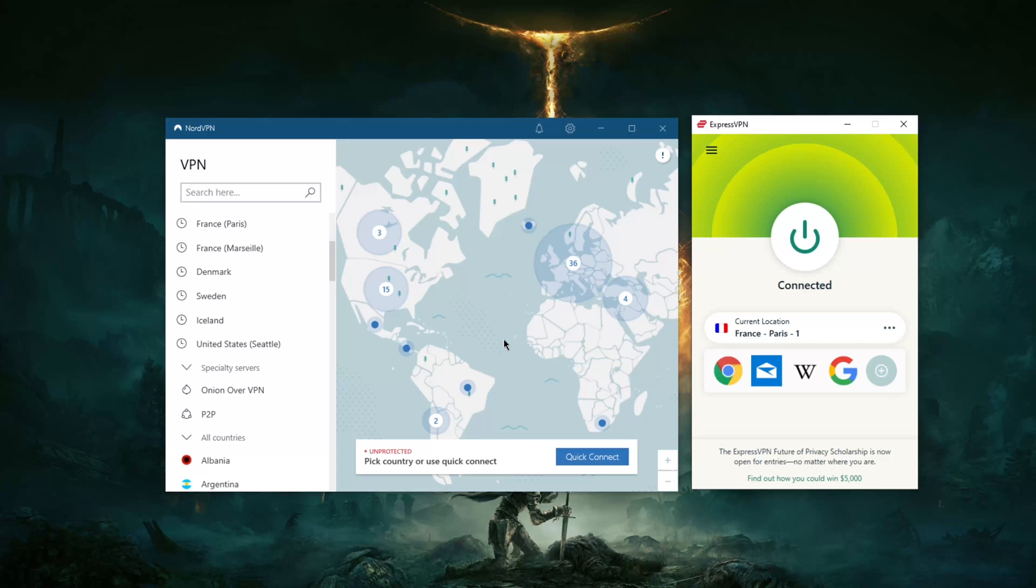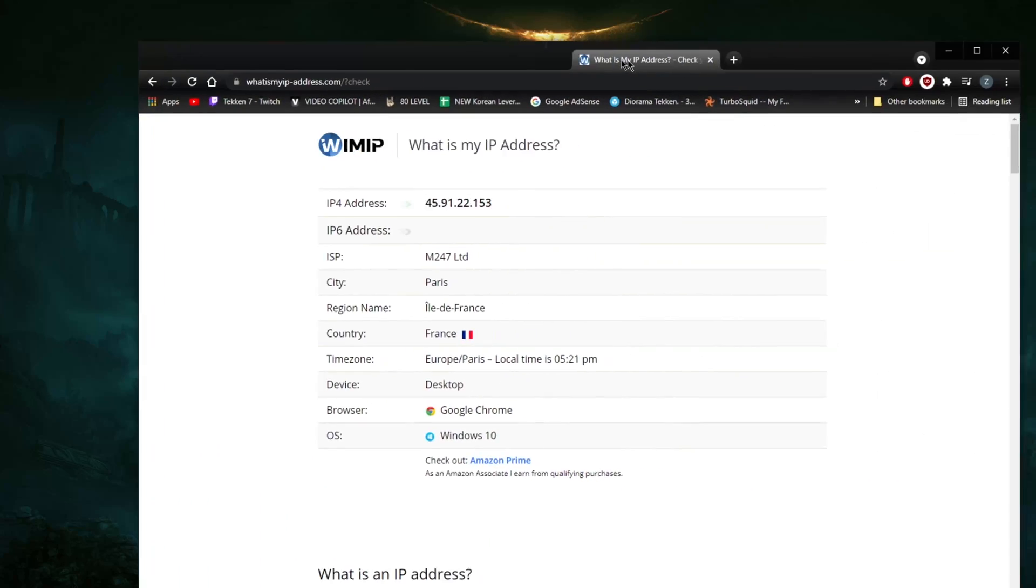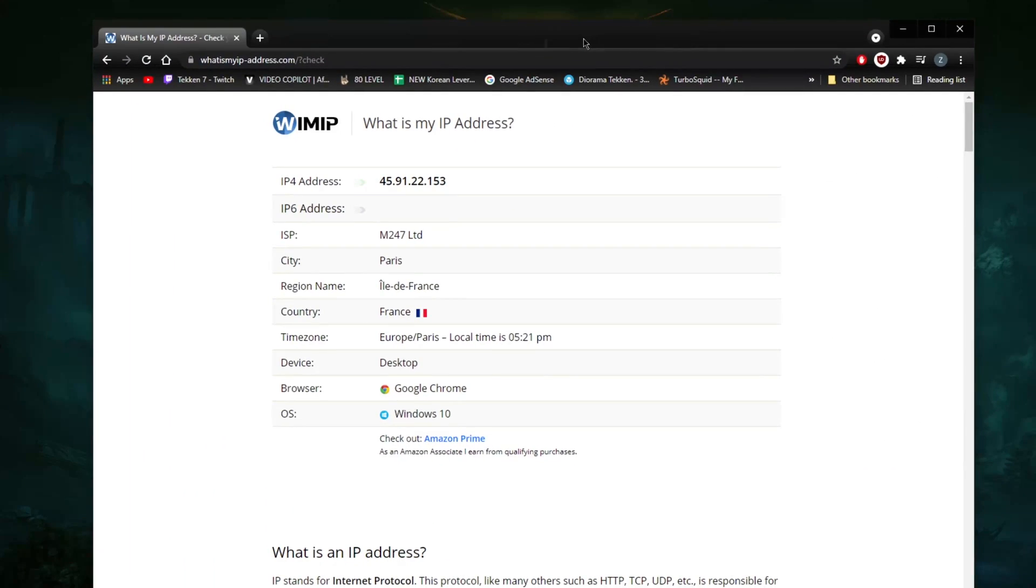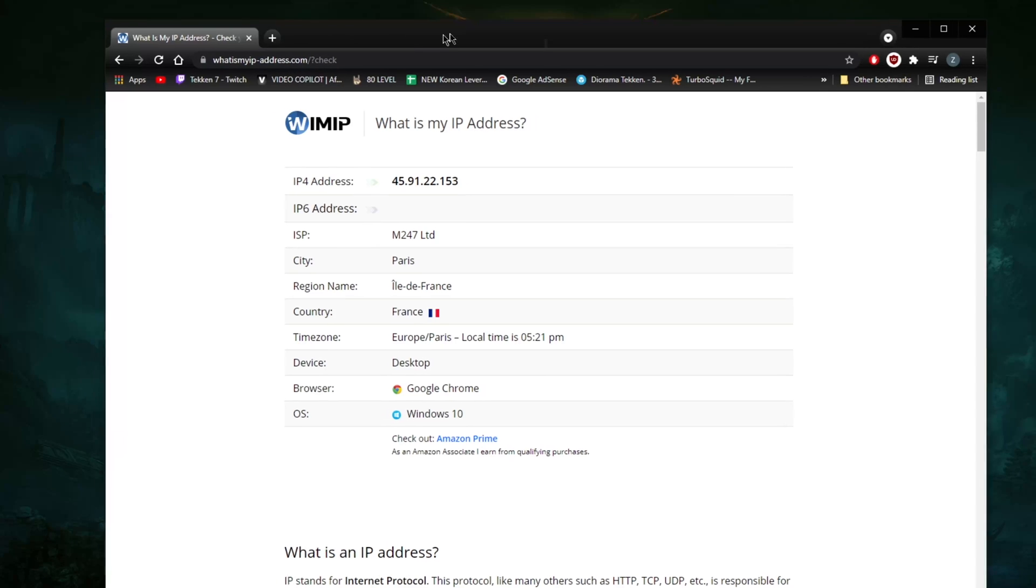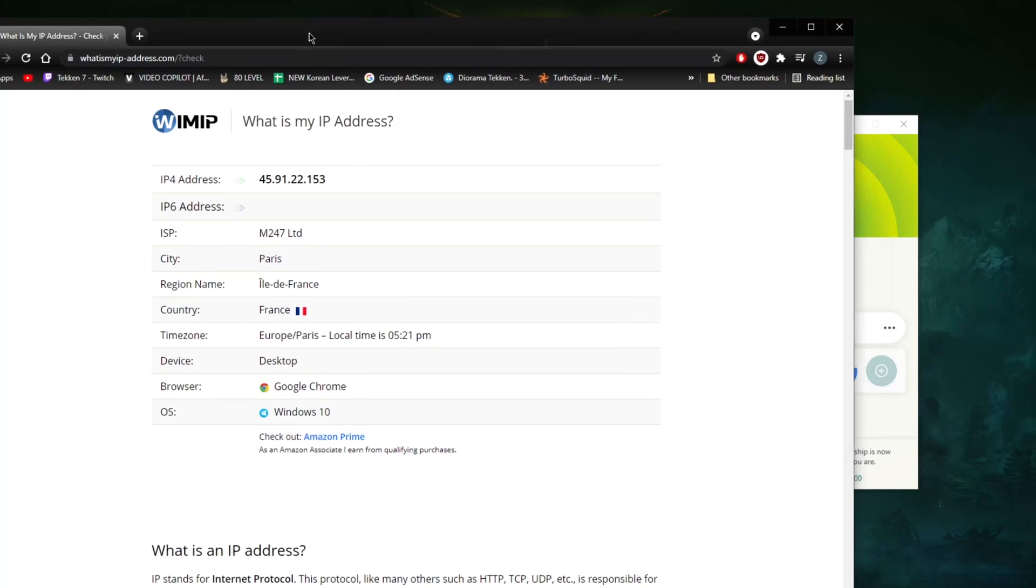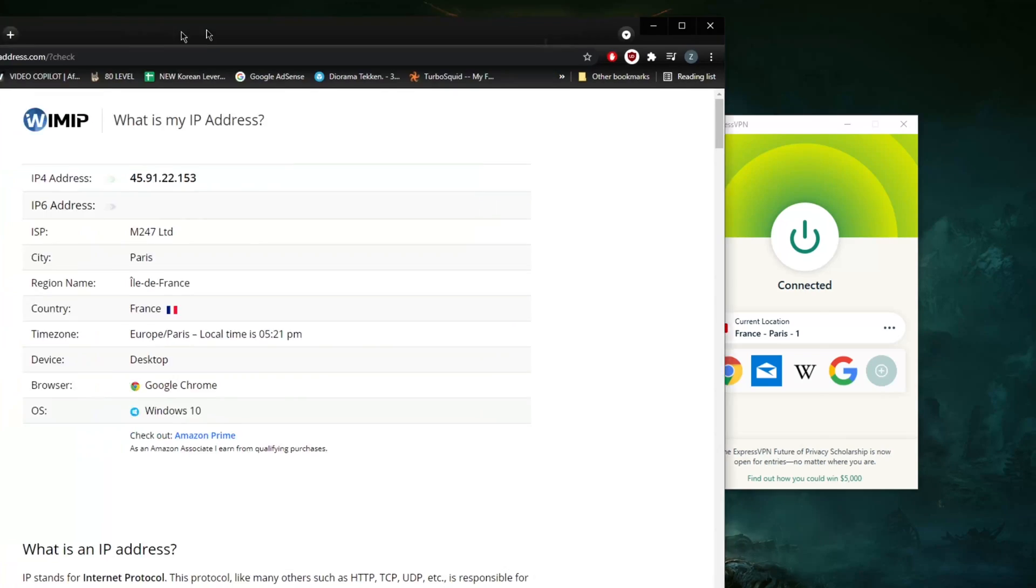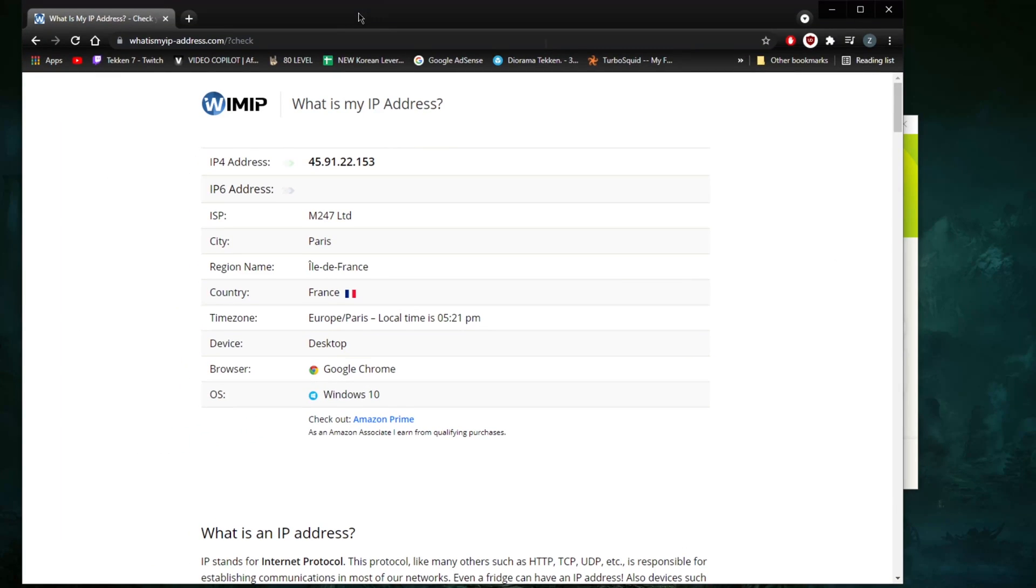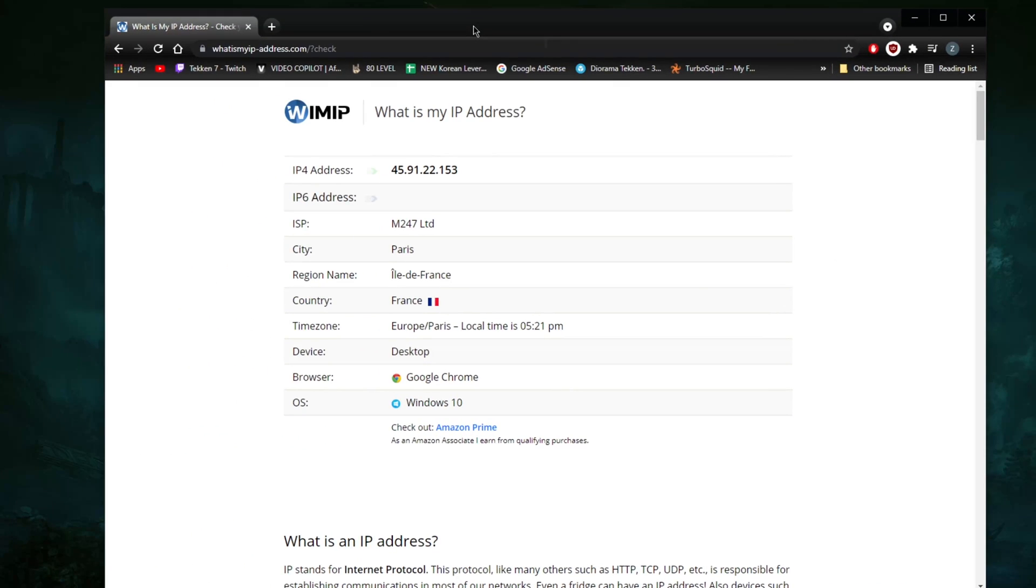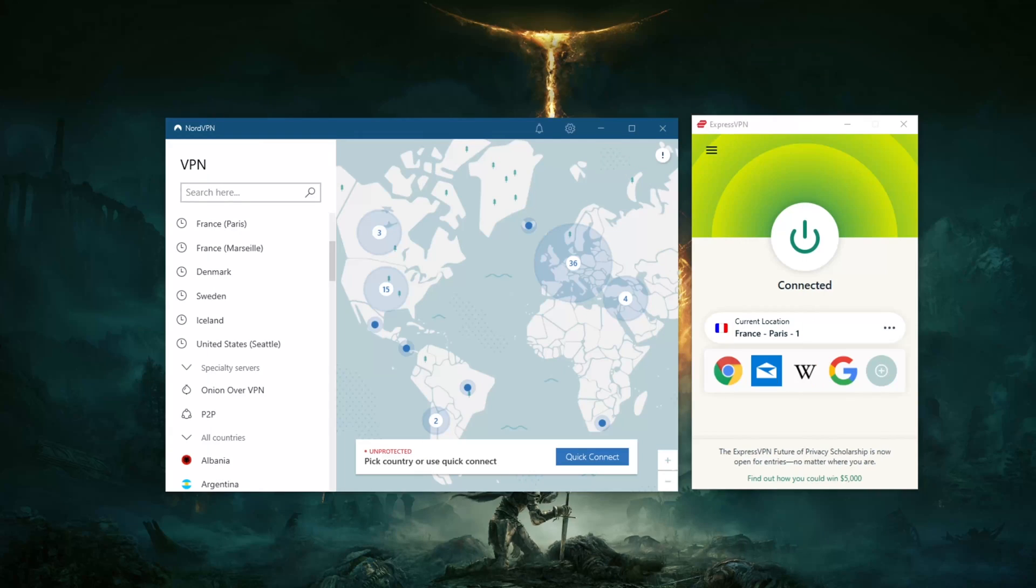and torrenting capabilities, as well as security and features. So be sure to keep an eye out for those. Now I have my page here, whatismyip-address.com, and it shows that I'm in France. That's because I'm already connected to a French server right here on ExpressVPN. So I'm going to slide this to the other side on my other screen, and I'm going to make a couple of recommendations here. If you're